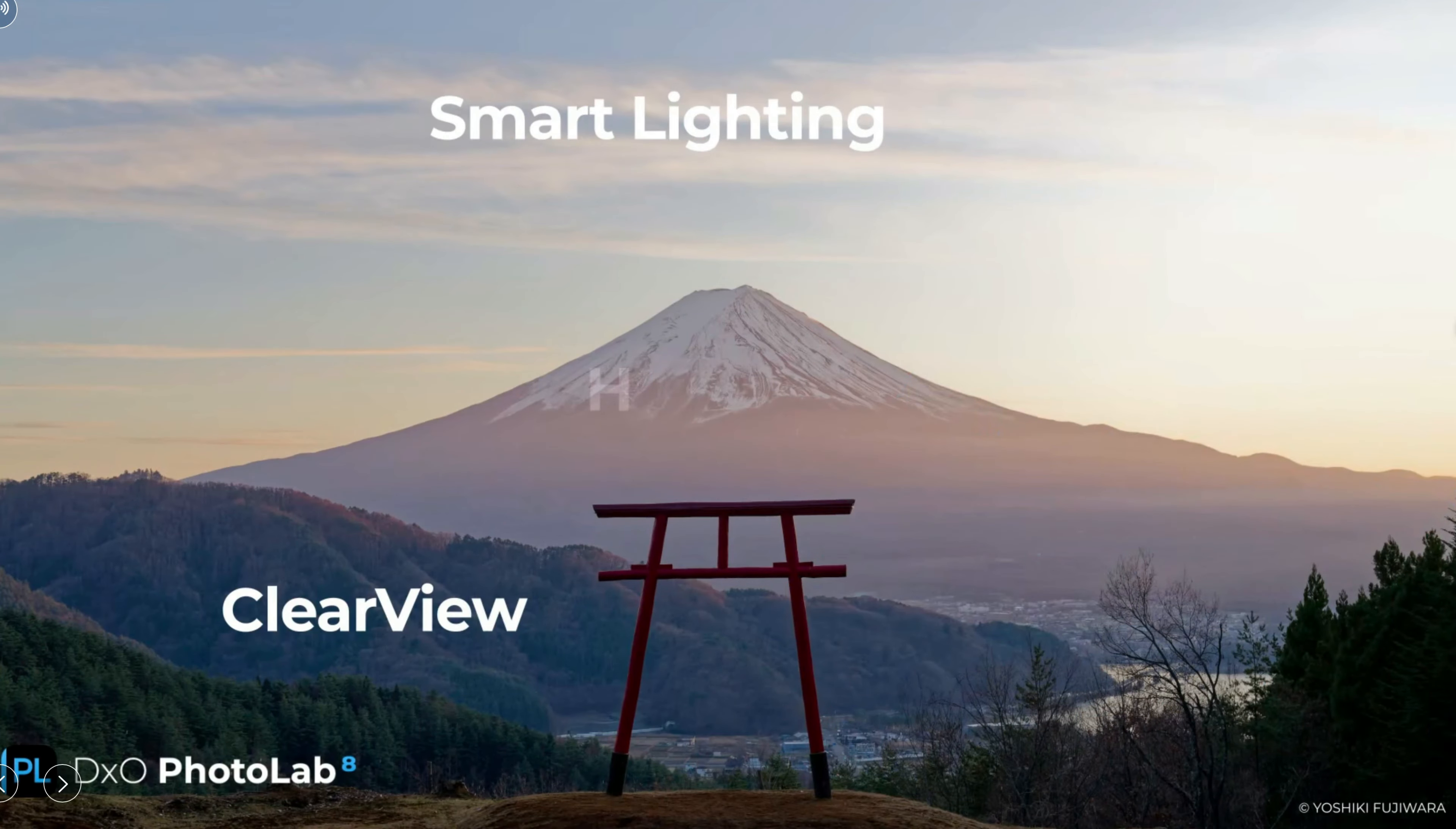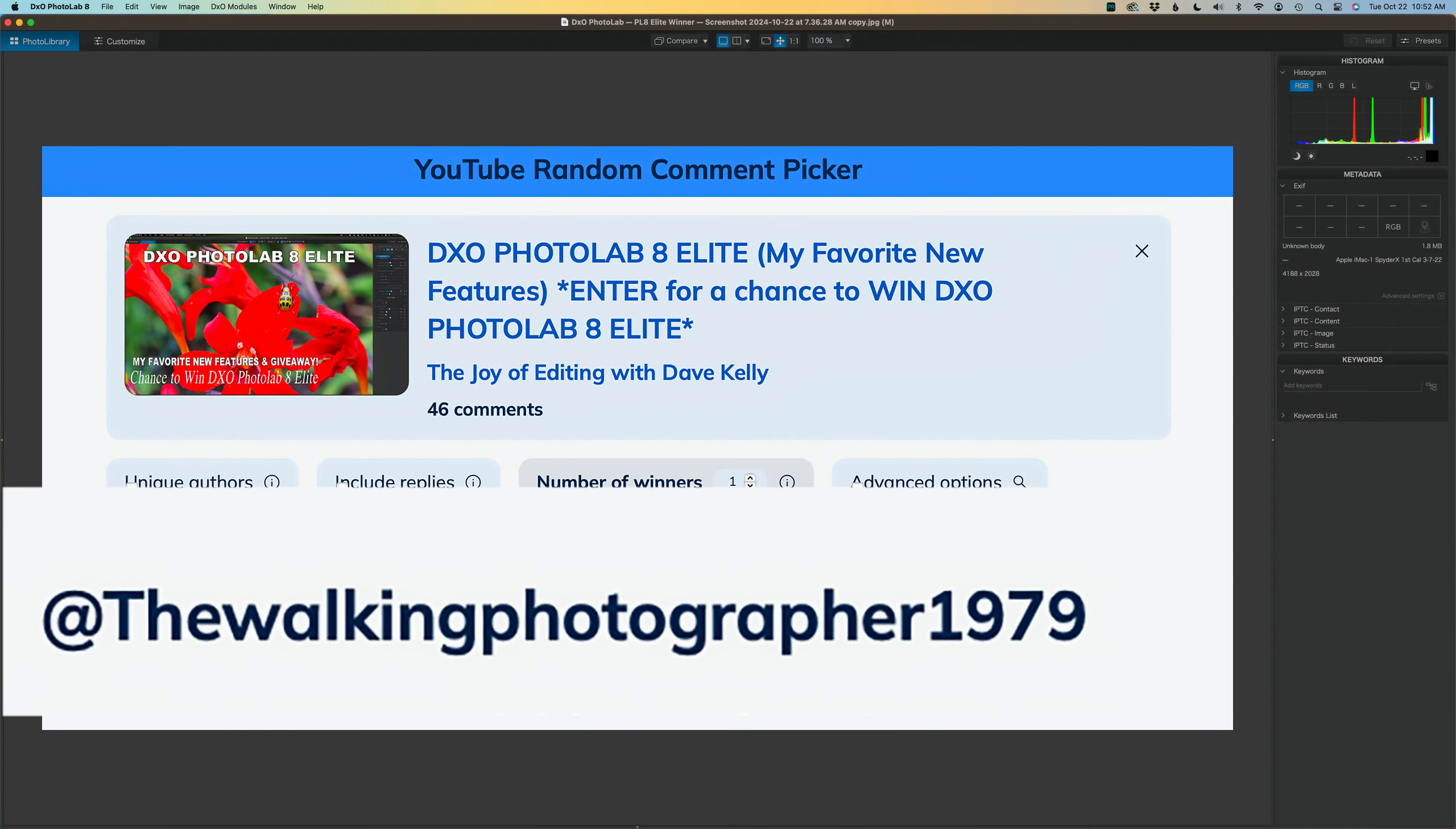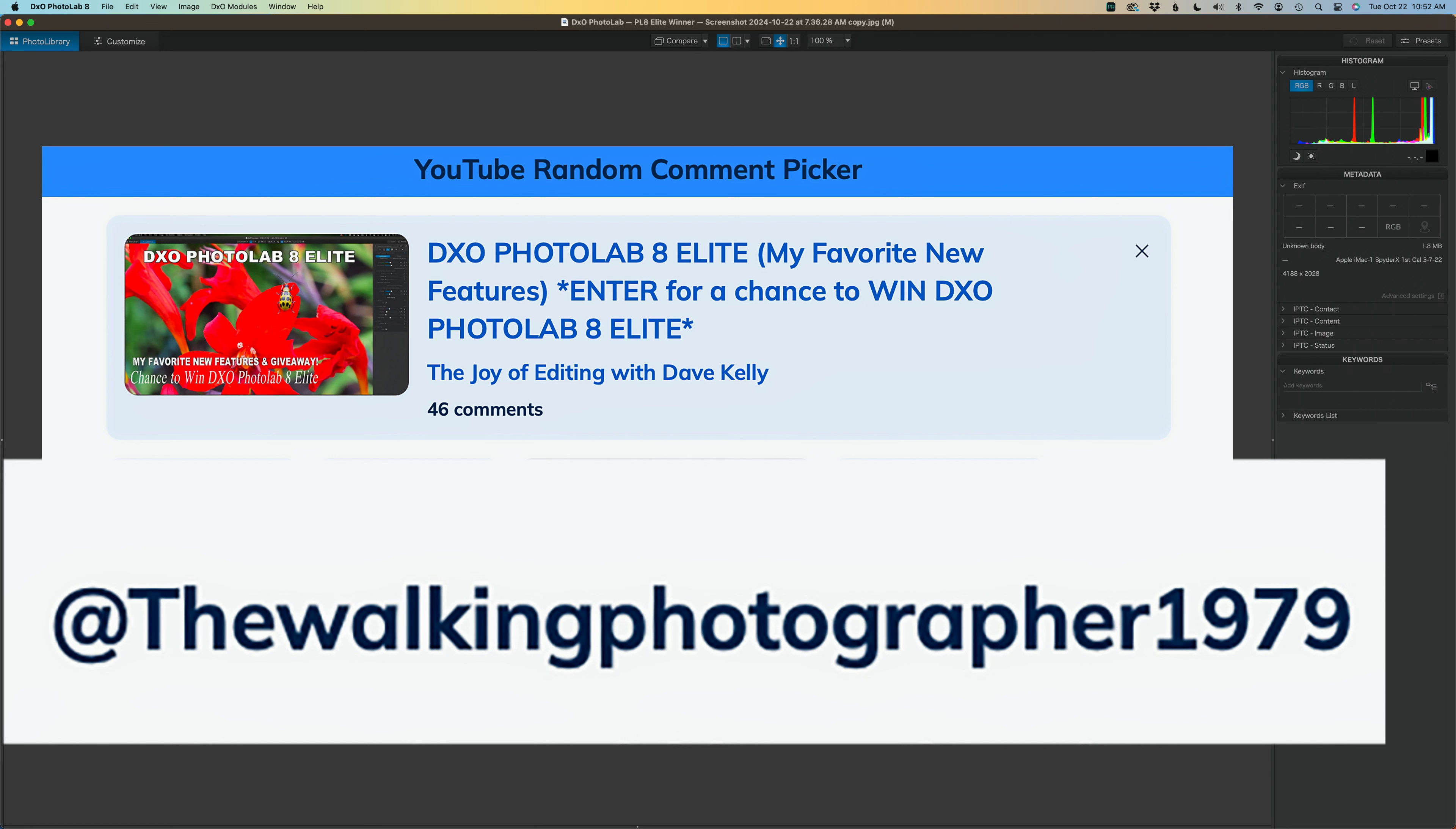And the winner is The Walking Photographer 1979.